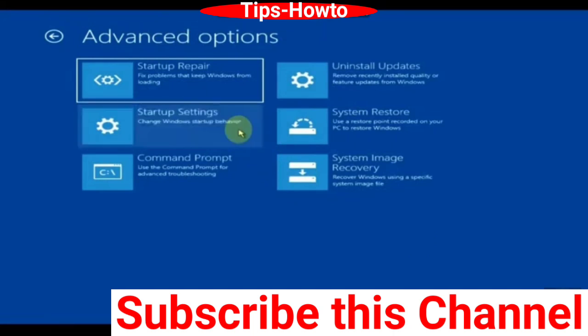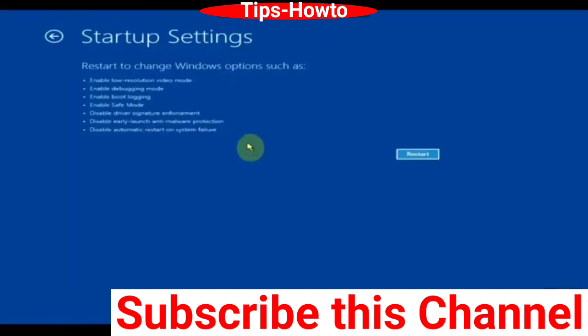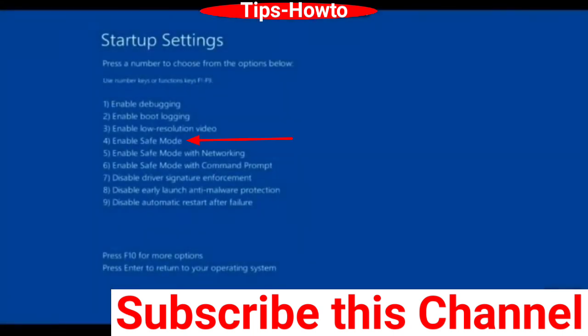Choose startup settings, then click on restart. You will find a list of options. Choose enable safe mode and your Windows will open in safe mode.